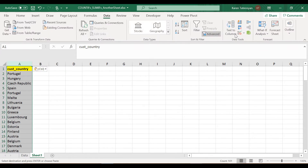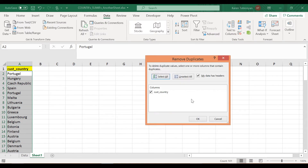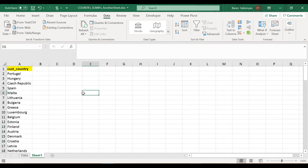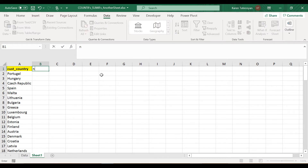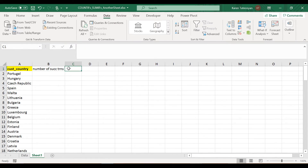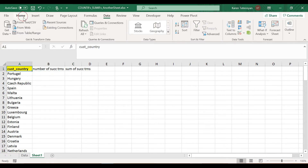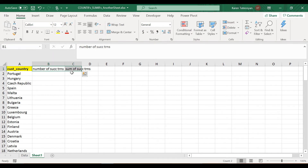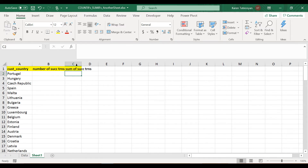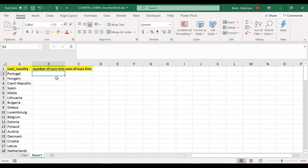What I'm going to do is copy column B and paste it here in column A, then directly remove the duplicate values from the Data tab — Data Tools, Remove Duplicates. In column B I want the number of successful transactions, and in column C the sum of successful transactions. With functions, we're going to achieve what we can achieve using pivot tables.